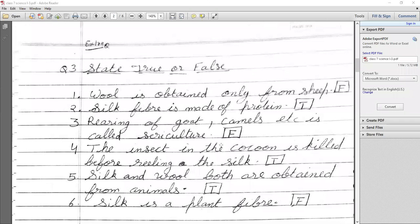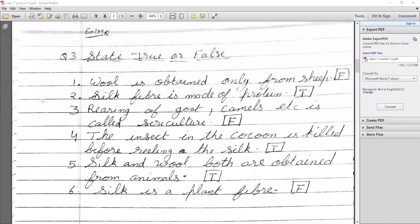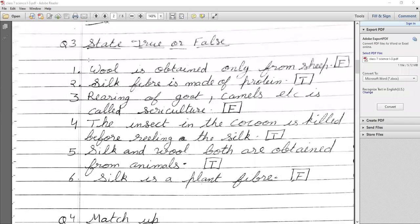True or False section — note: extra or introductory faults are not in your book. Statement: Wool is obtained only from the sheep. This is wrong — we also get wool from rabbits, goats, camels, and other animals. So the answer is False.